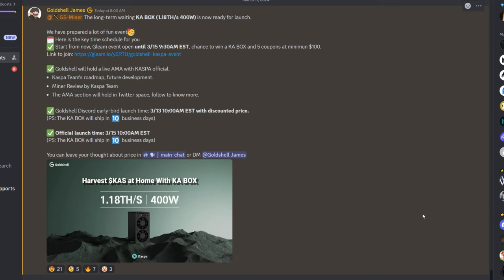Guys, Gold Shell did it! Look at this thing, this thing is absolutely amazing. Welcome to the Rapid Mining YouTube channel. Gold Shell knocked it out of the park. They now have officially announced the best Caspa miner.